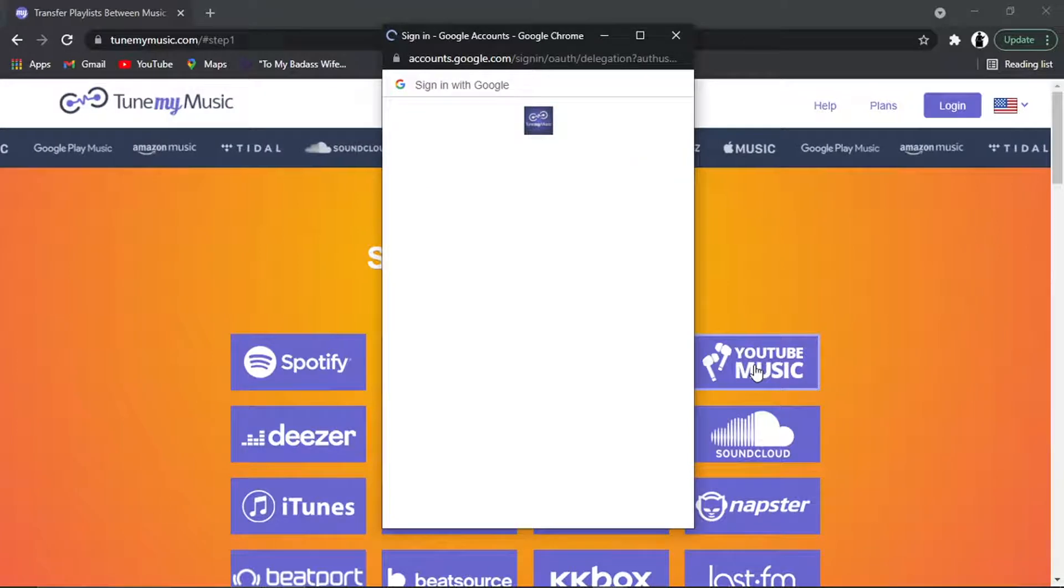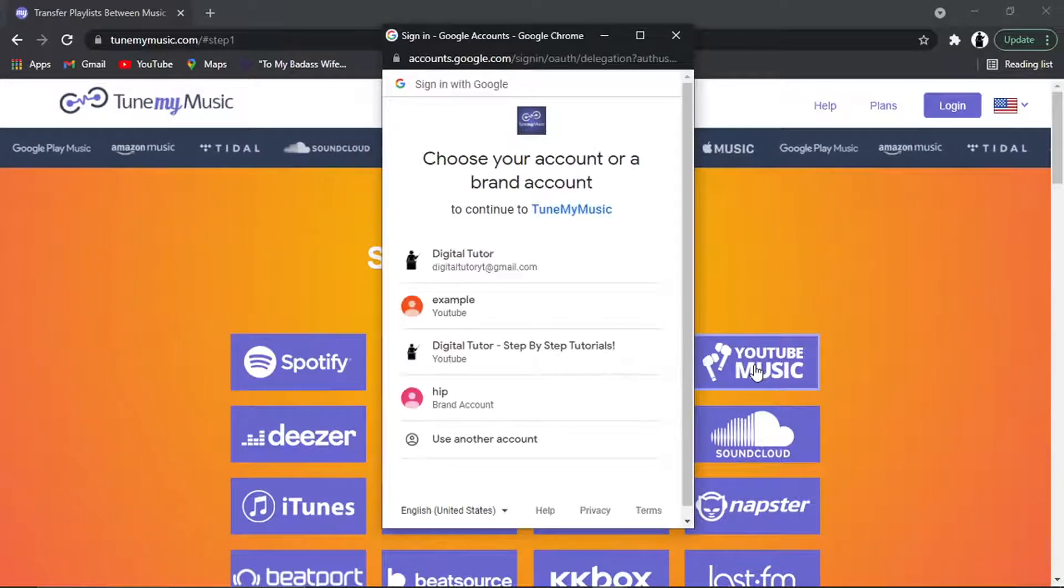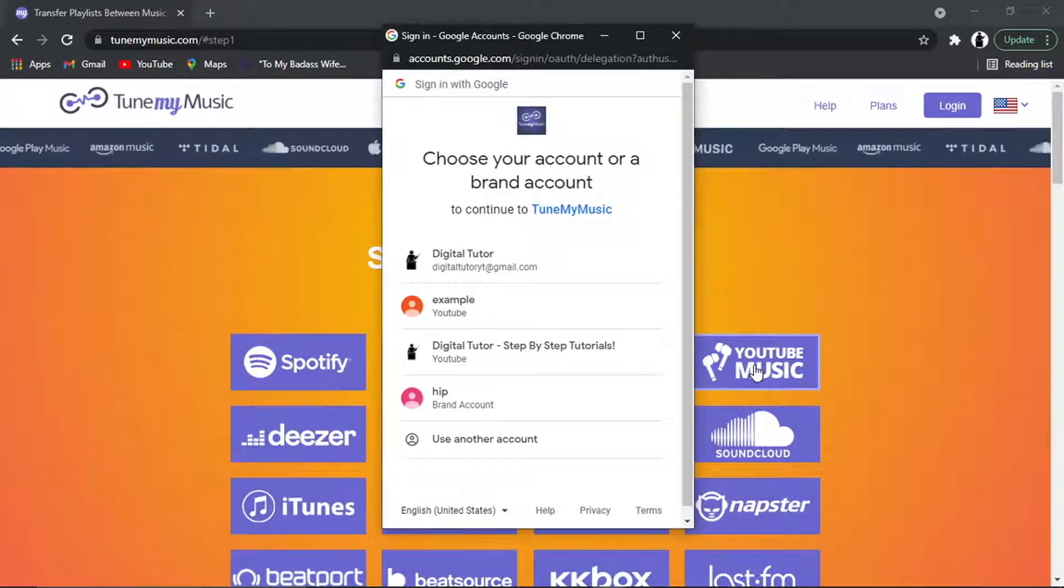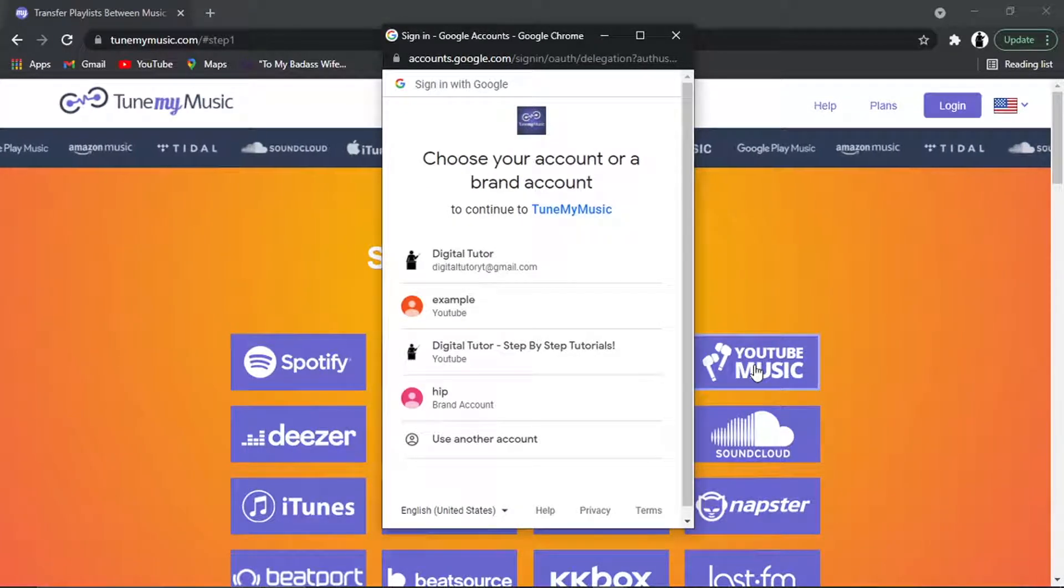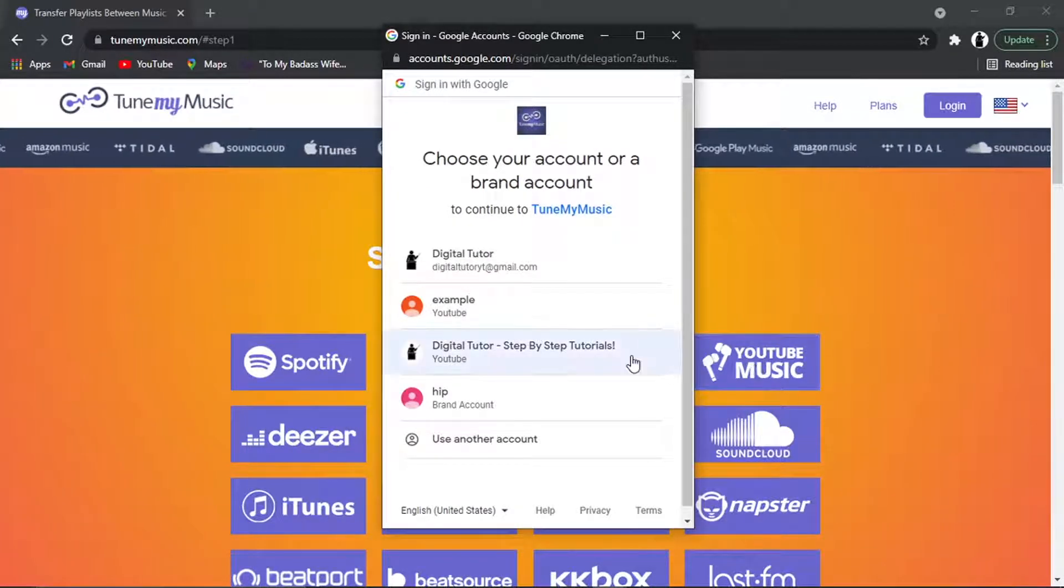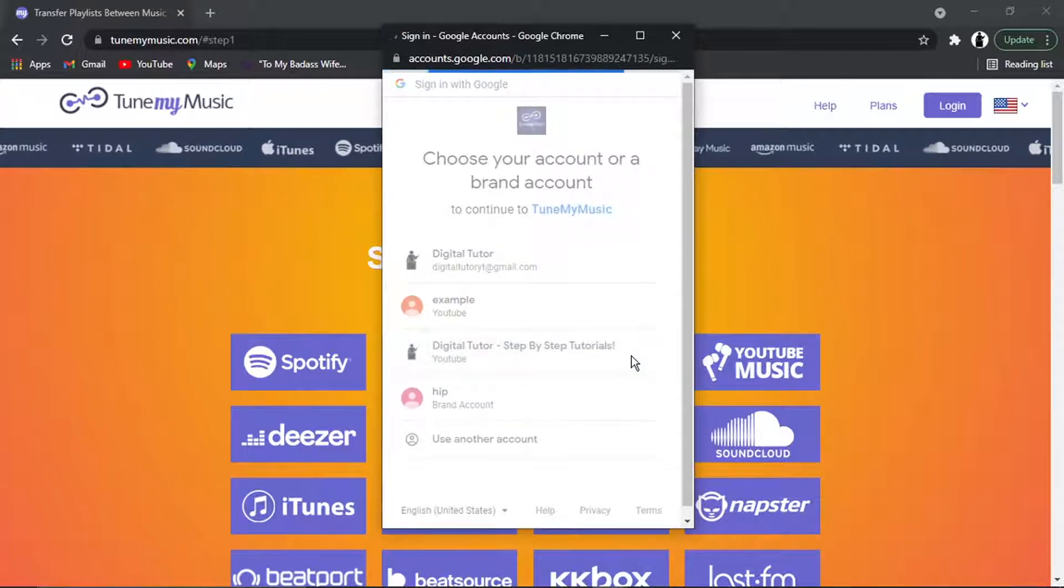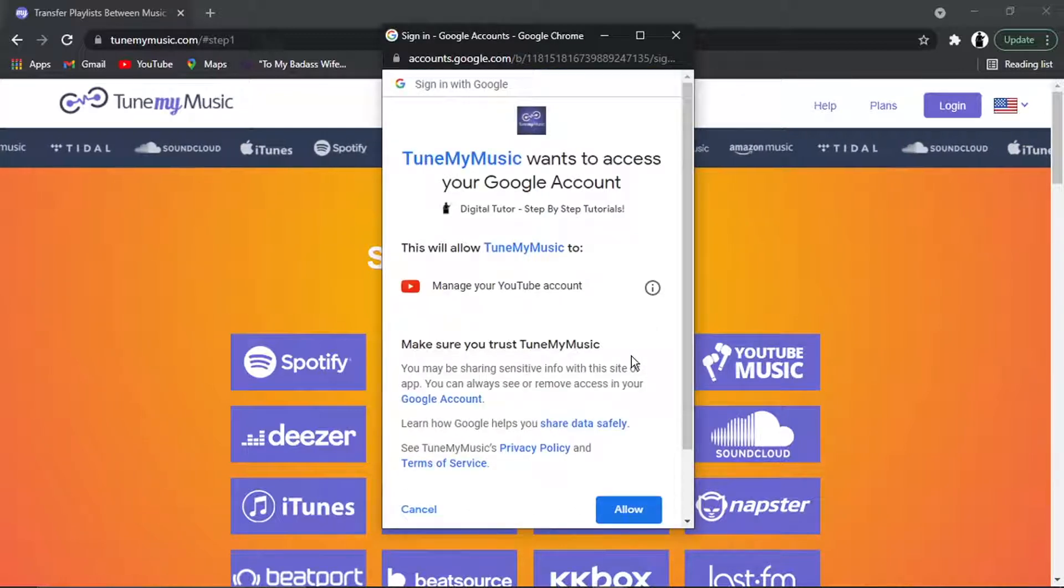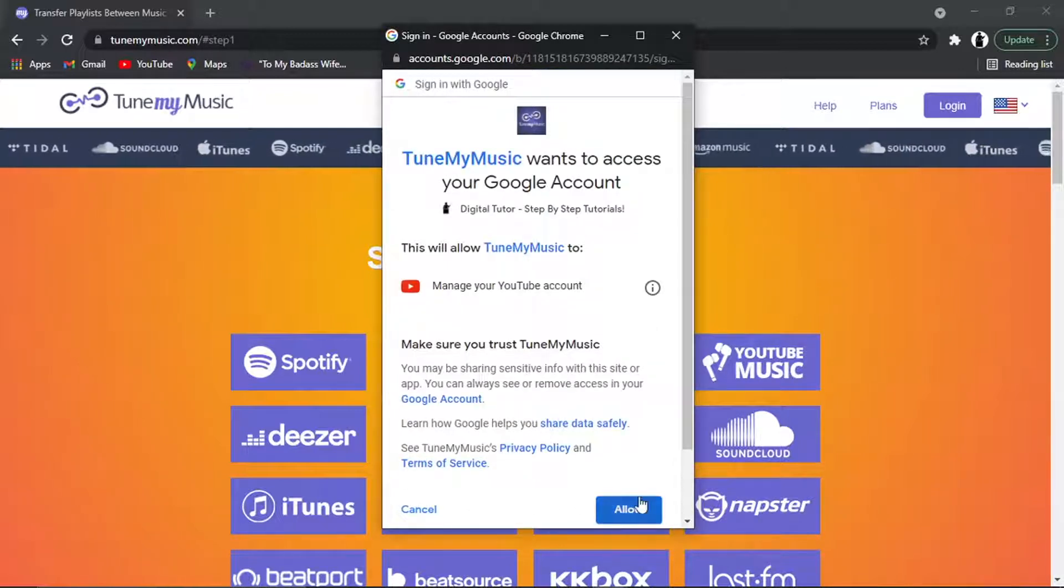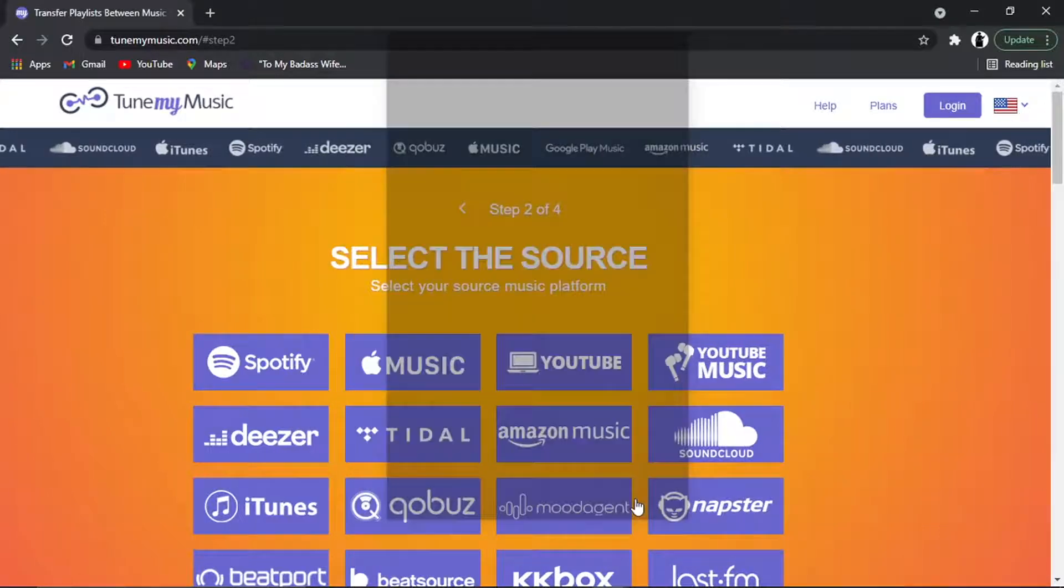And what's going to happen is it's going to ask us to sign into our account that we want to transfer the playlist from. Once you're signed in, it's going to ask you to allow permissions.